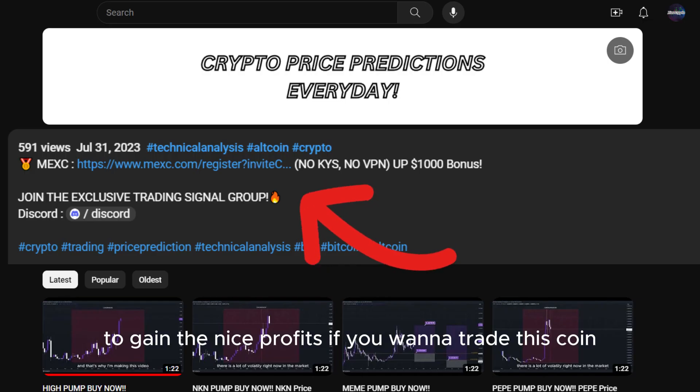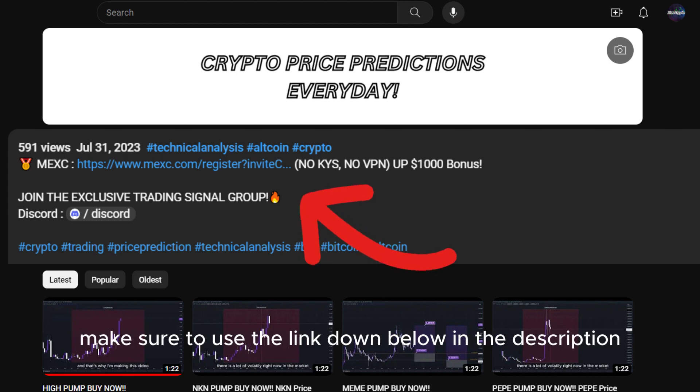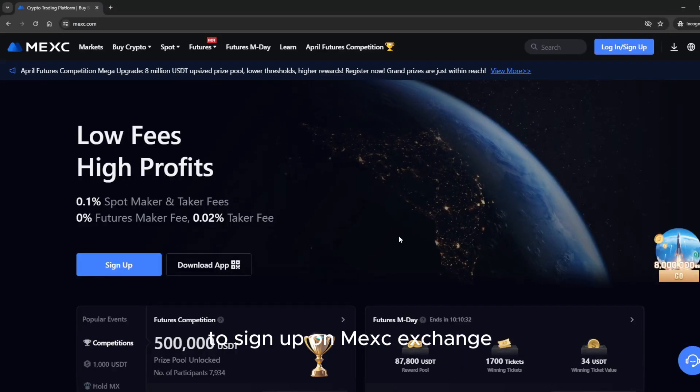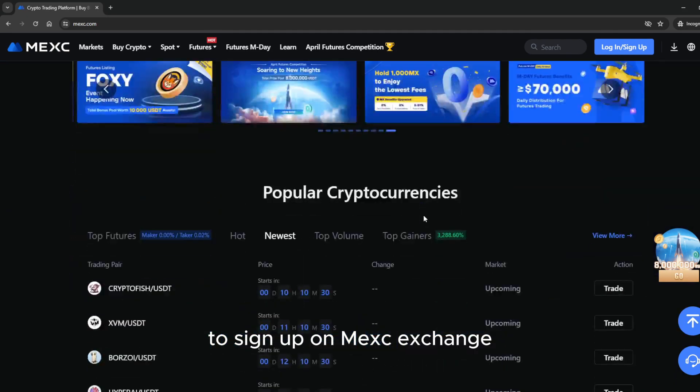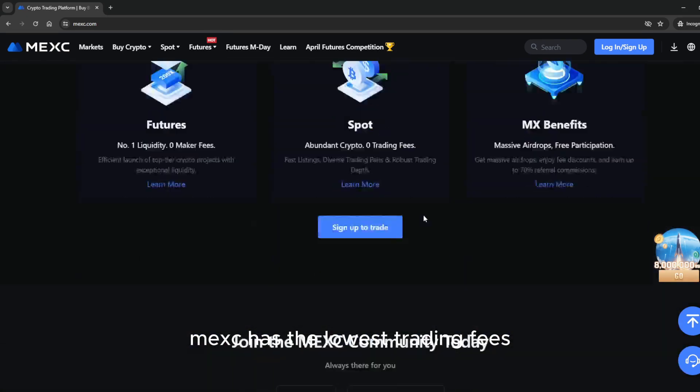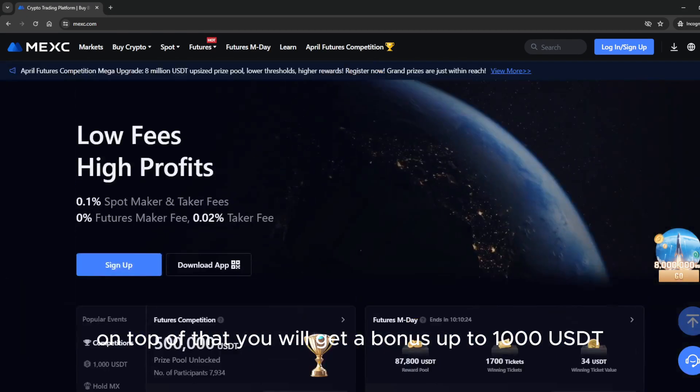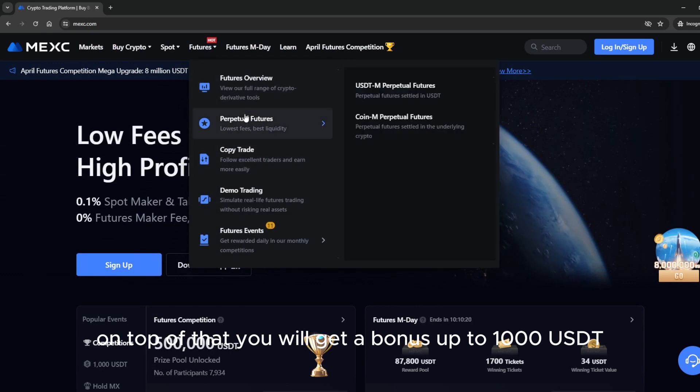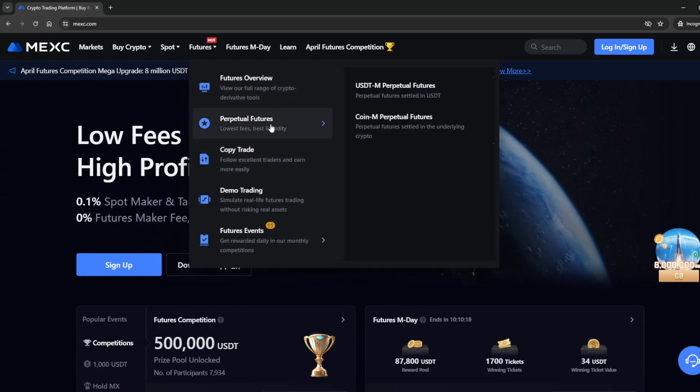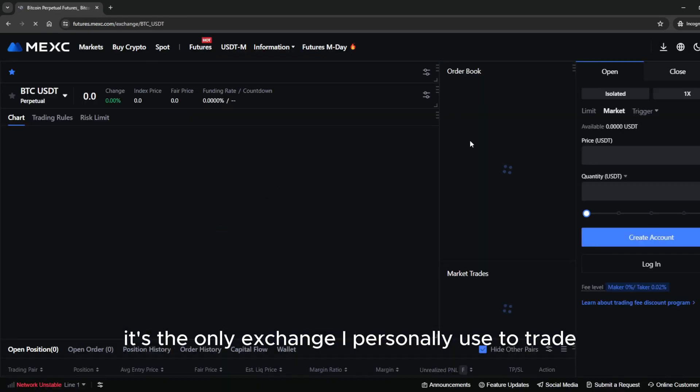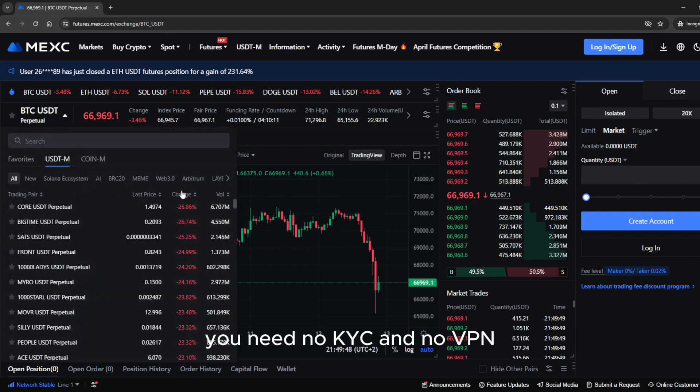If you want to trade this coin and many other crypto tokens, make sure to use the link down below in the description to sign up on MEXC exchange. MEXC has the lowest trading fees. On top of that, you will get a bonus up to 1,000 USDT. It's the only exchange I personally use to trade. You need no KYC and no VPN.